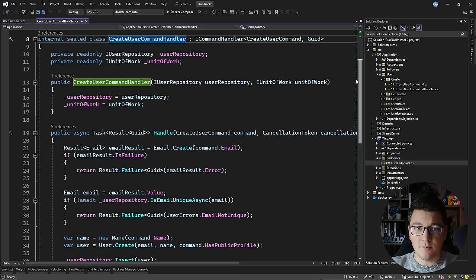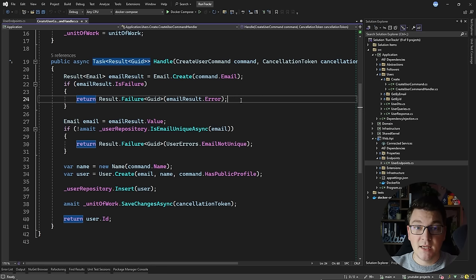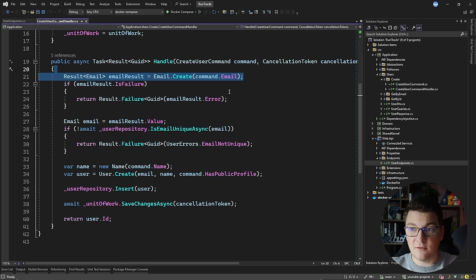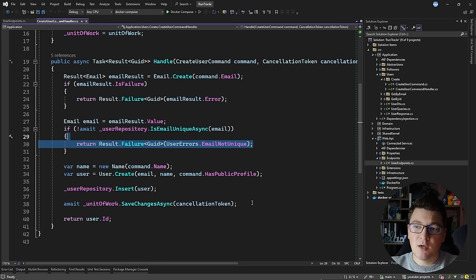There are multiple ways to implement error handling in your applications. The approach that I prefer using is the result pattern, which gives me an elegant way to express errors in my code. All of my methods return a result object and the result object contains an error inside. In this example, I'm trying to create a new user. If the email result is invalid, we're going to return a failure result. Then we're going to check if this email is taken, and if it is, we're going to return an email is not unique error. And if we get past this check, we're going to end up creating the user in the database and returning a success result.